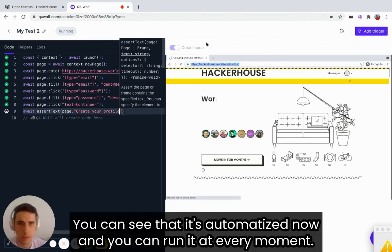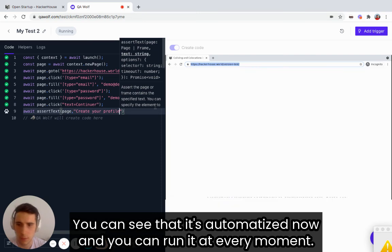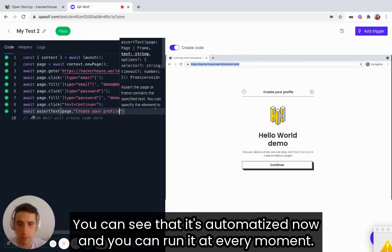You can see that it's automatized now. And you can run it at every moment.